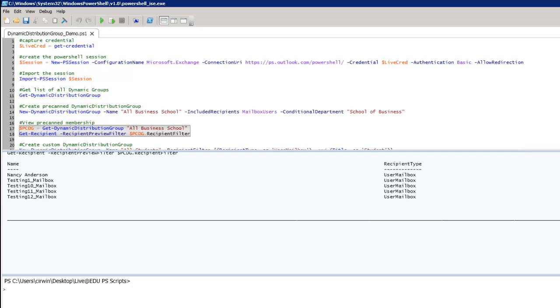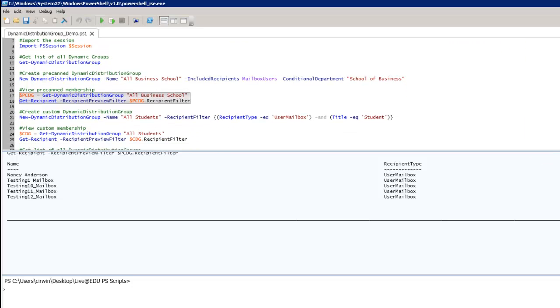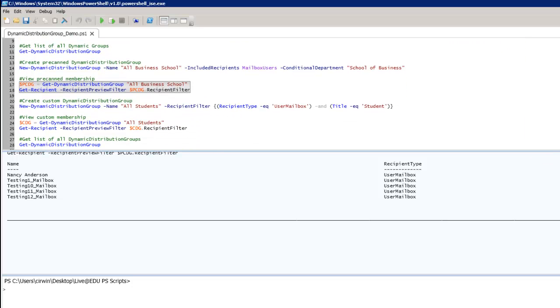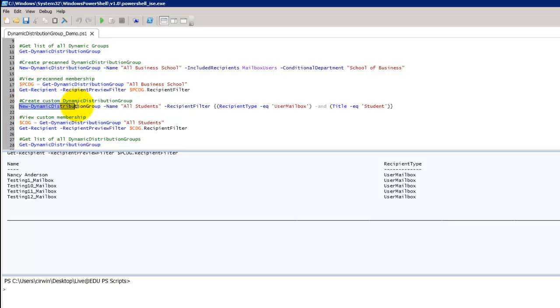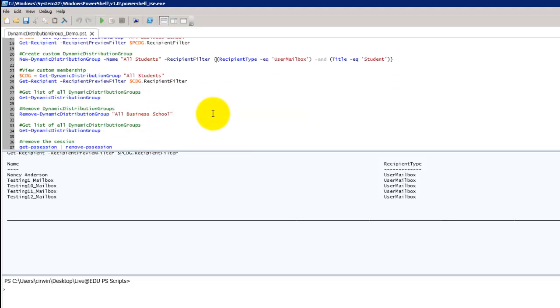The next thing we're going to look at is our custom distribution groups. Let's say I want to create a distribution group for all students. There is no pre-canned one based on title. So what I'm doing here is I'm defining a new distribution group. I'm giving it a name of all students. And I'm going to specify a recipient filter. Now when you do a custom recipient filter, you're going to use the open brace here. I'm going to be specifying a recipient type that equals user mailbox. And I'm going to specify a title that equals student. And then close brace.